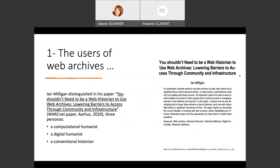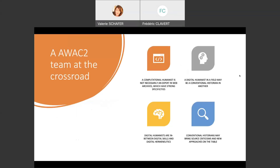In this paper, what is interesting is that Jan Milligan distinguishes between three kinds of personas: a computational humanist, a digital humanist, and a conventional historian. And in our AWAC2 team, in some ways we are all a bit of these kinds of personas, but you can move from one to another.